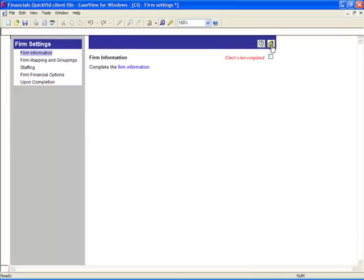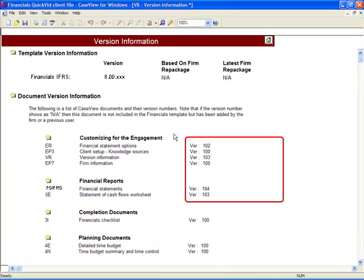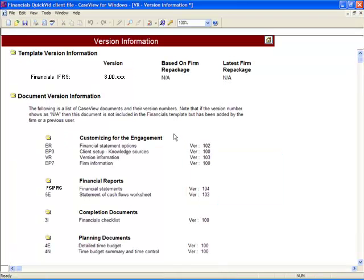Returning to the Version Information document, you will notice that there are no outstanding documents requiring an update. Please note, Caseware strives to incorporate all new enhancements into existing client content. However, as we do not modify existing content, there may be very rare instances where new features cannot be accessed on existing content. To access new features in these rare instances, you are able to reinsert the content that has been added to enable the new features. That completes the QuickVid on updating client files.